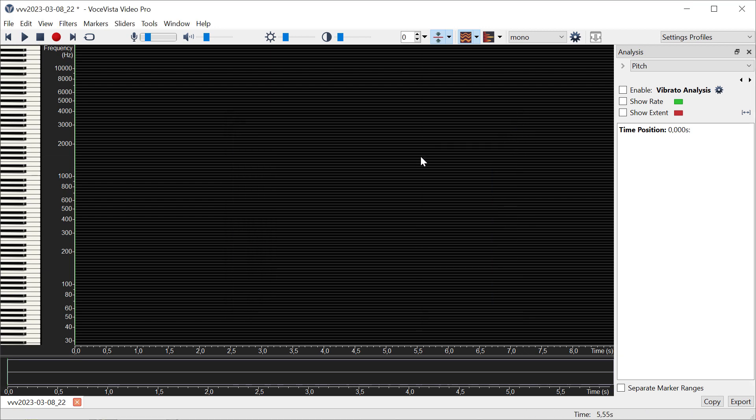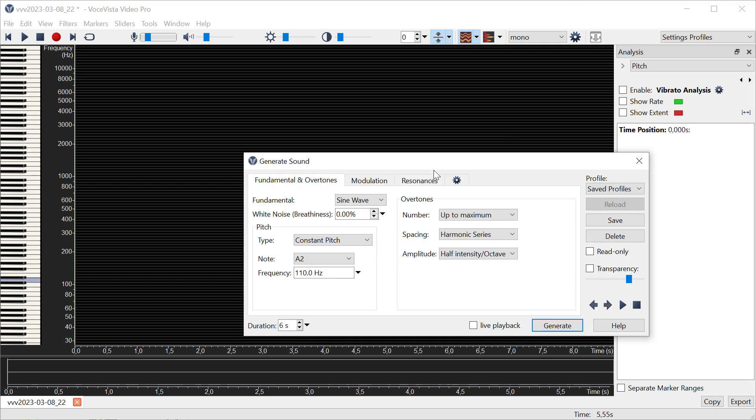To understand what vibrato is, let's generate a synthetic file first that has no vibrato. It just has a sine wave with a constant pitch of 110 Hertz.